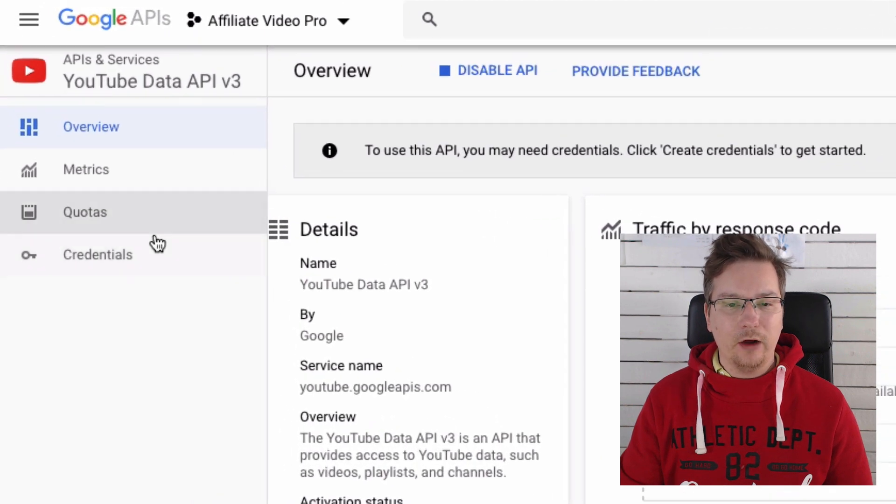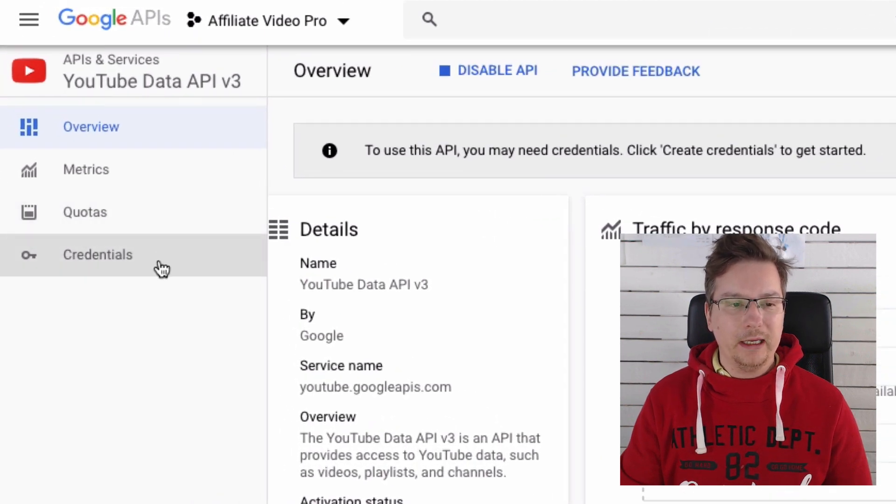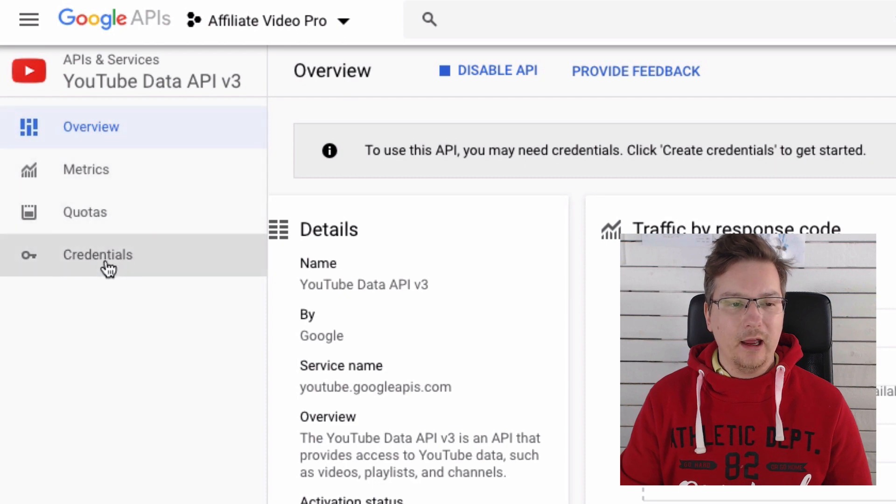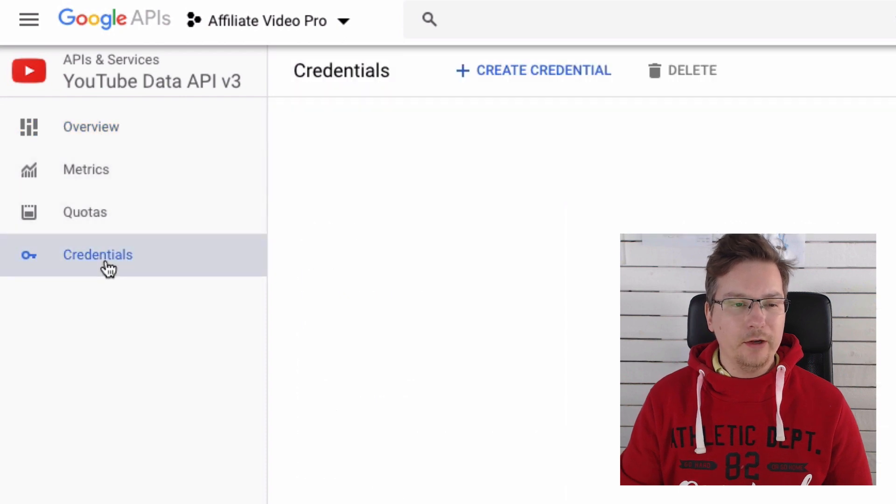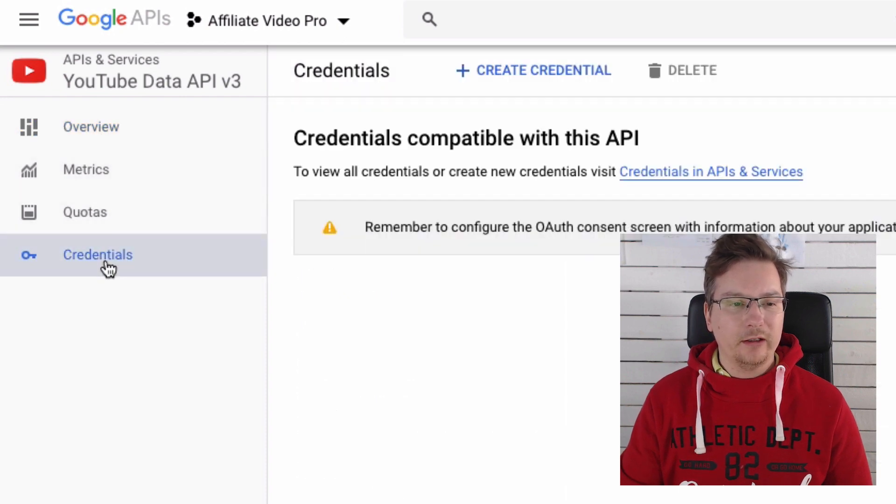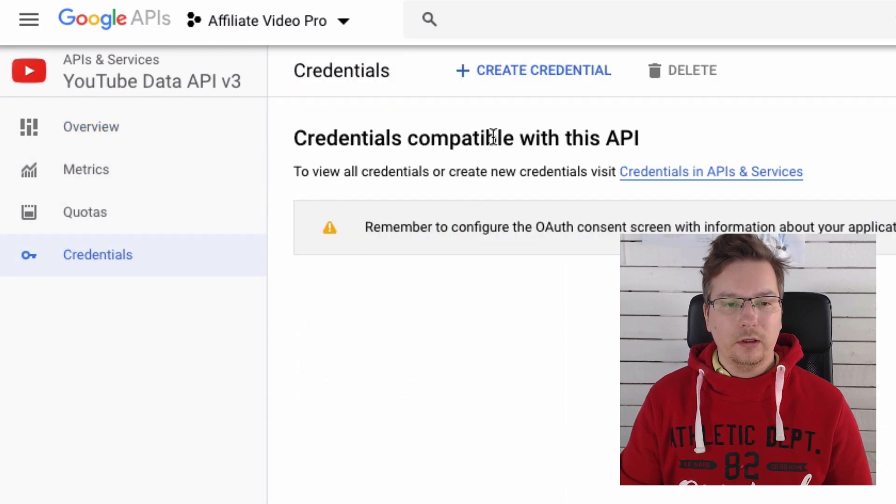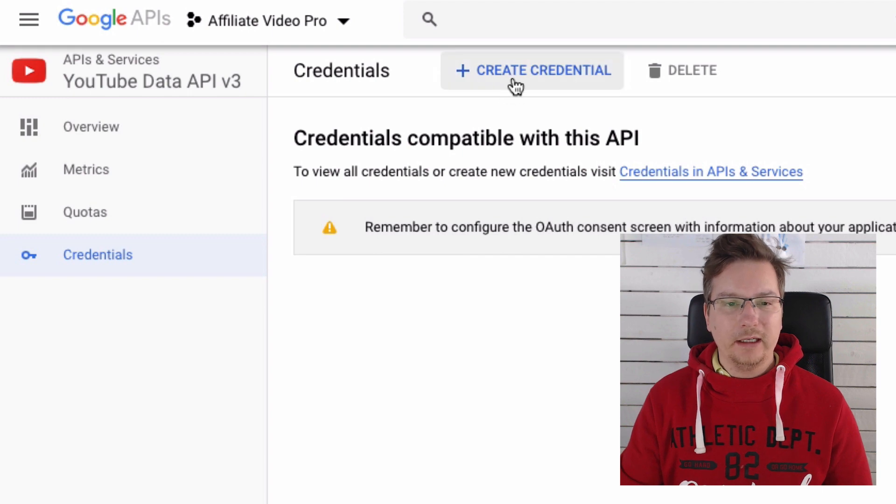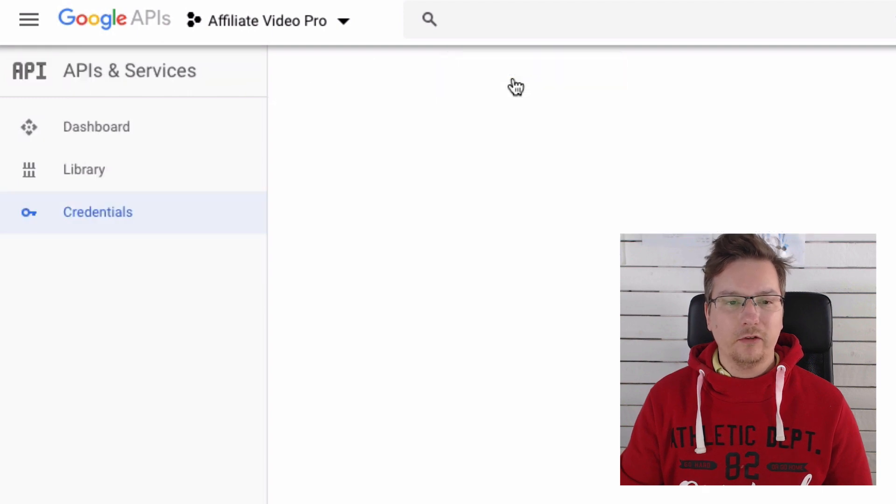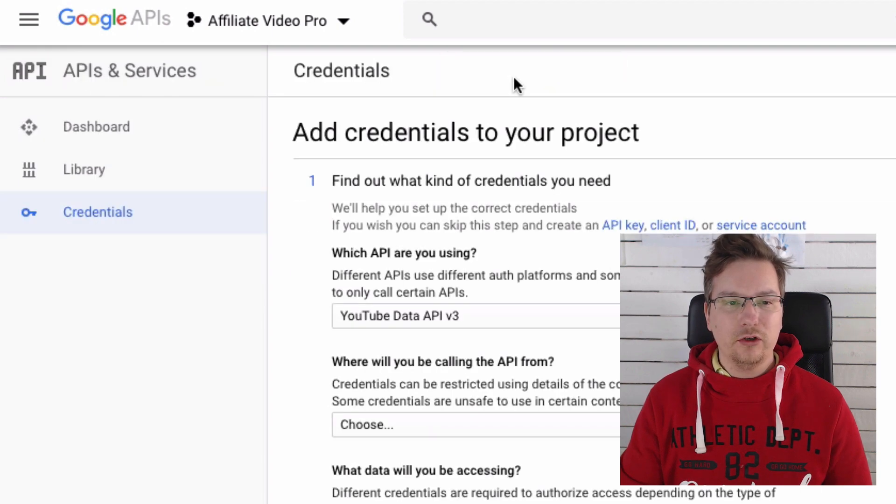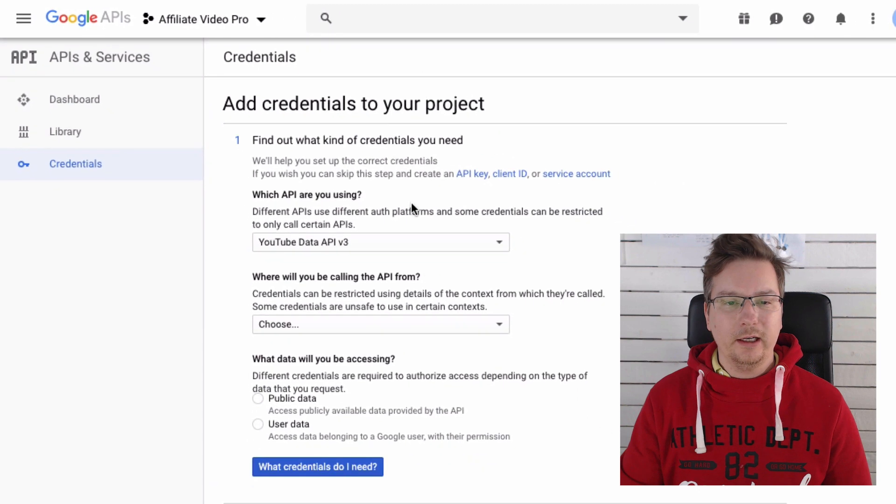And then we're going to go ahead and create our credentials, which is going to be our API key. So from the menu here, I'm selecting Credentials. You can see we haven't created one yet, so I'm going to just choose here Create Credentials button.